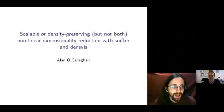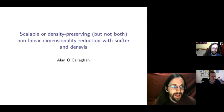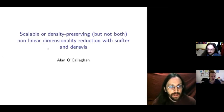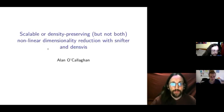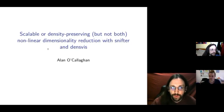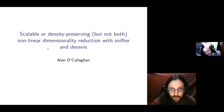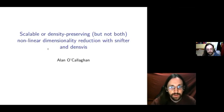Our next speaker is Alan O'Callaghan, and Alan will be delivering a recorded talk which I'm going to start now. Alan, if you want, you can come on screen so that people can see you. Hi, I'm Alan, and I'm here to talk about two R packages I submitted to Bioconductor 3.12: SNIFTR and DenseViz. These provide scalable and density-preserving nonlinear dimensionality reduction, but as with most things in life, you can only have one and not both.